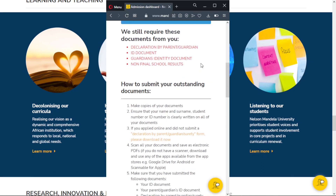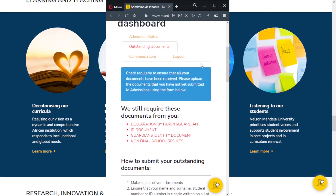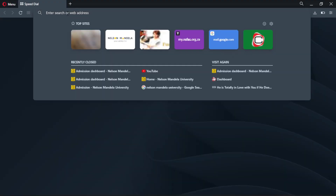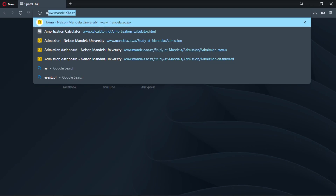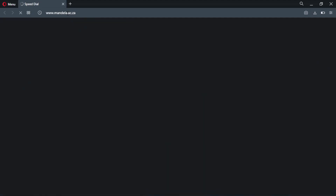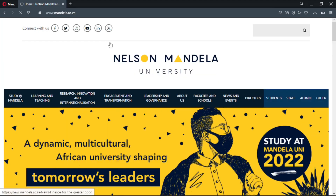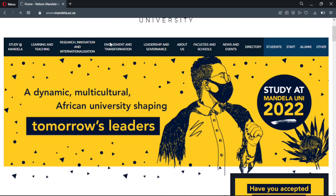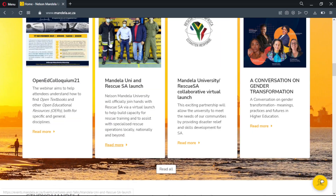We will now track application status on a computer. Open your internet browser, and in the address bar type www.mandela.ac.za, and the URL will send you to the homepage of Nelson Mandela University website. Please ensure you insert this link in an address bar, or you can click it in the description section below so that you can be able to follow along with this video.